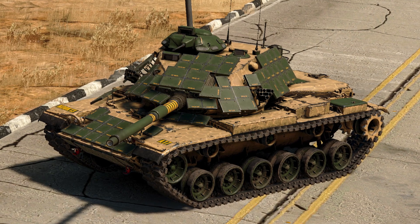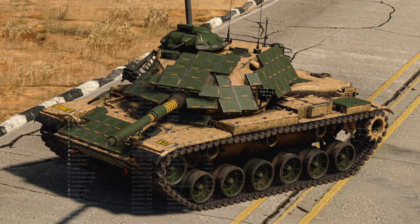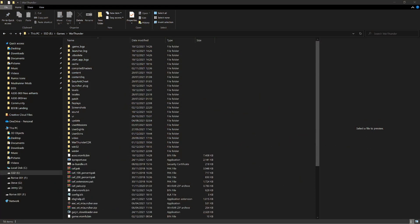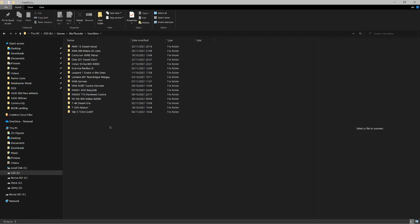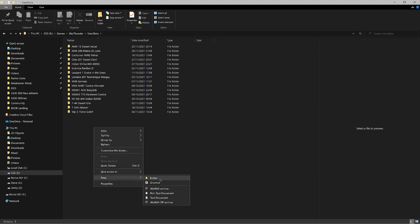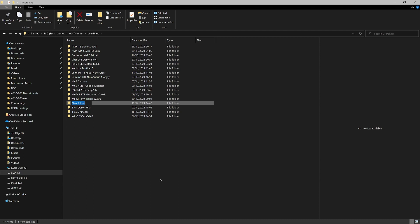Let's get straight into it. The first thing I always begin with is file structure. I will generate a skin in War Thunder with the magic wand tool, or grab the BLK from someone online. Go into your user skins folder — if you generated a skin from the game you'll see the folder there. If you haven't generated a skin, create a new folder and name it whatever you want the skin to be called in-game, for example 'British Green Tank'.